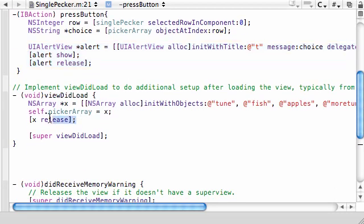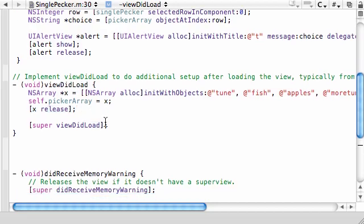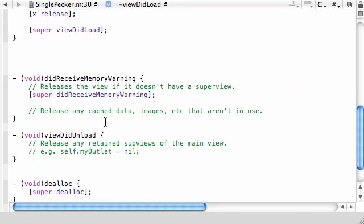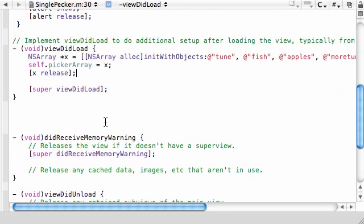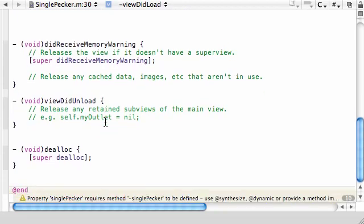And here is where we create the actual array. Again, you should know how to create an array. And pretty much take that array and store it in another array that we made earlier. And then once we're done with it, release it. So I mean, this all looks pretty good.